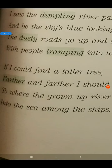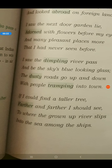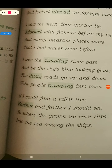I will just zoom in for you so that you understand everything. 'If I could find a taller tree, farther and farther I should see, where the grown-up river slips into the sea among the ships.'